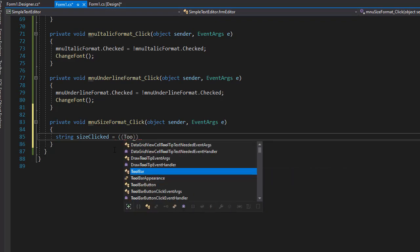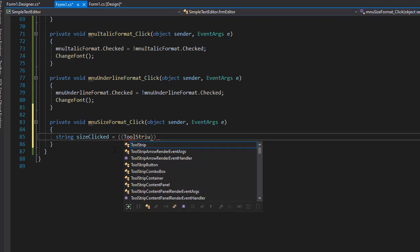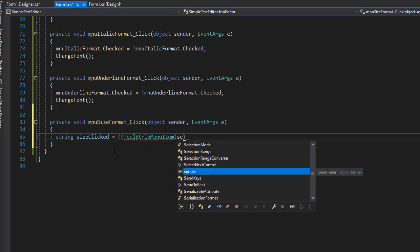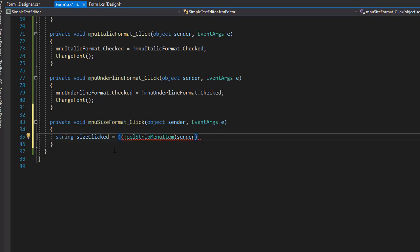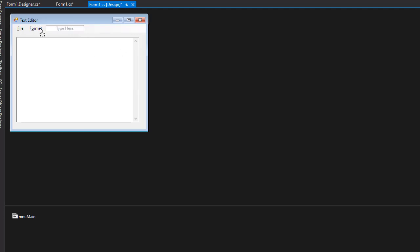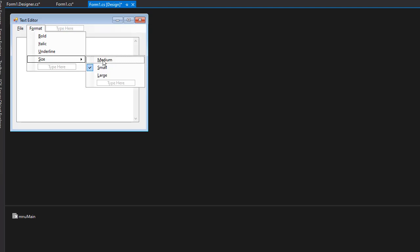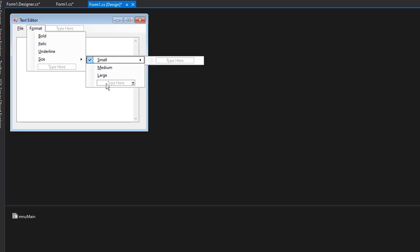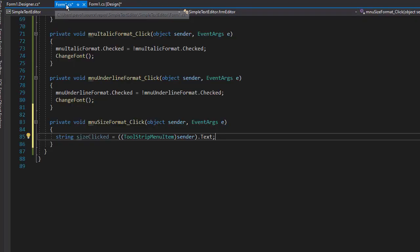So let's do ToolStripMenuItem, and that is coming from the sender. What we are capturing is the Text property — basically Small, Medium, or Large. When I go to Format and Size you can see those are the options for the text. Next we need to disregard what was already clicked in that submenu, so we'll set all three of these to false because we are now capturing a brand new click. It's going to say Small, Medium, or Large, and that's how we determine which one is going to be checked.